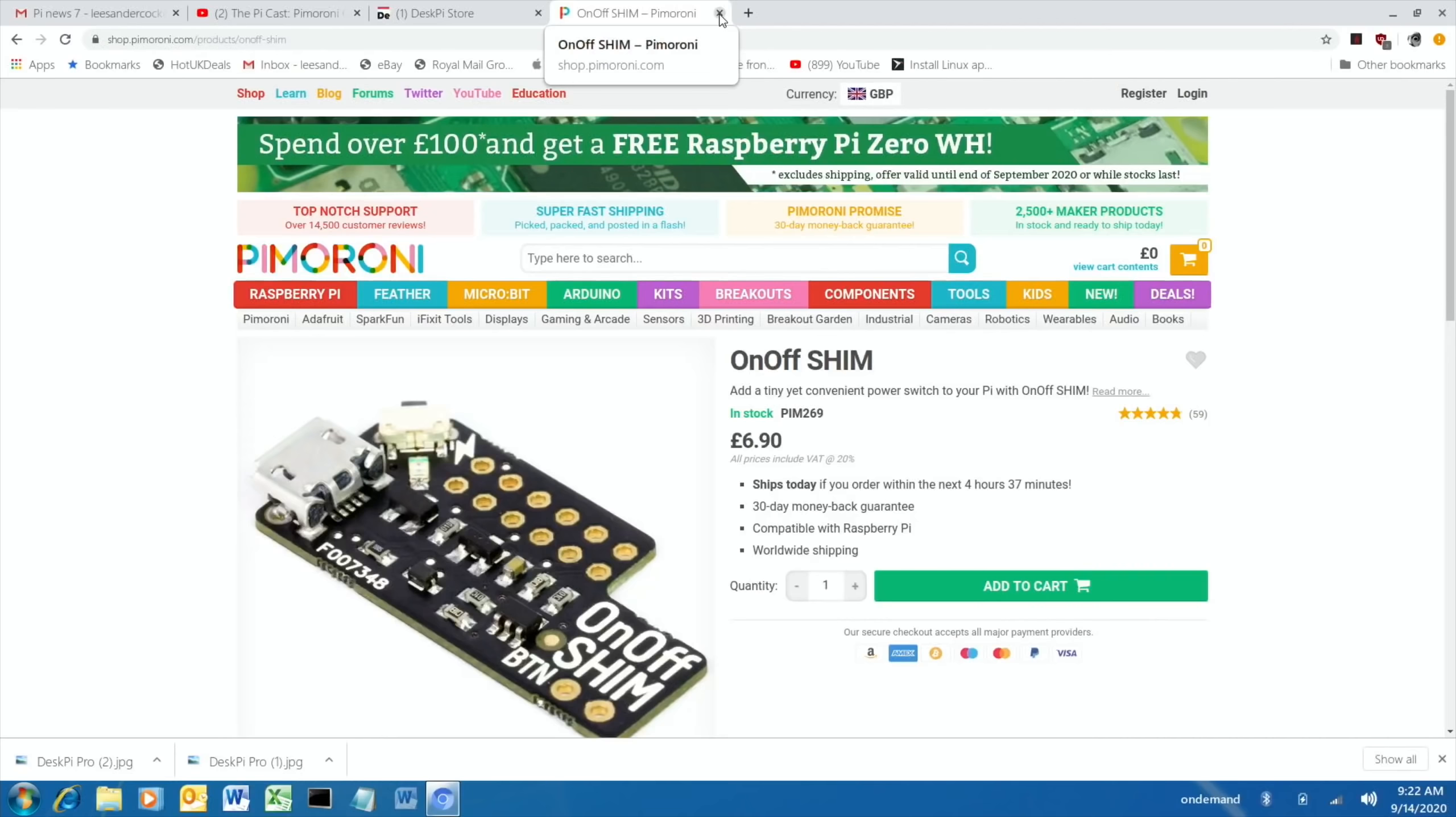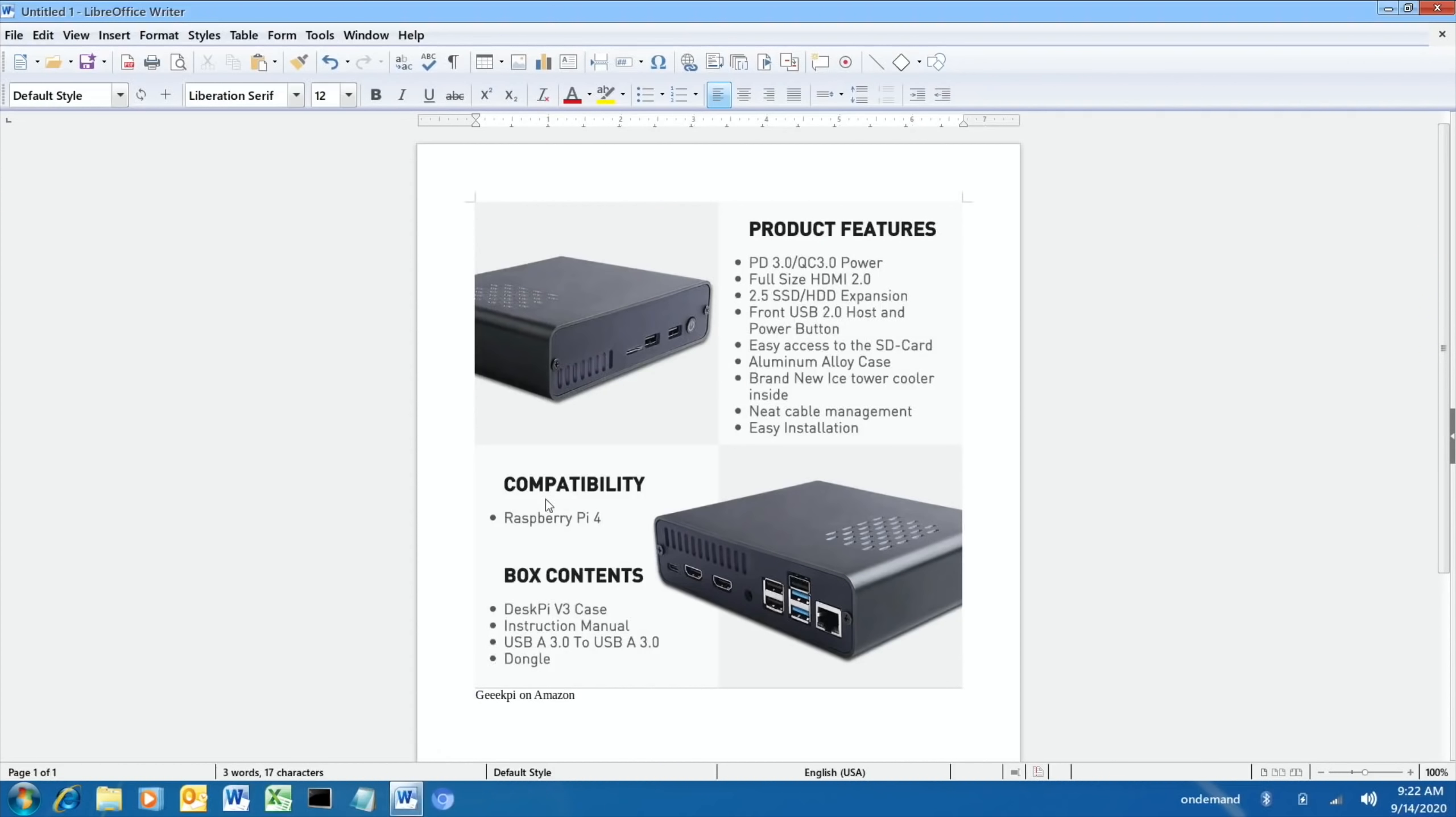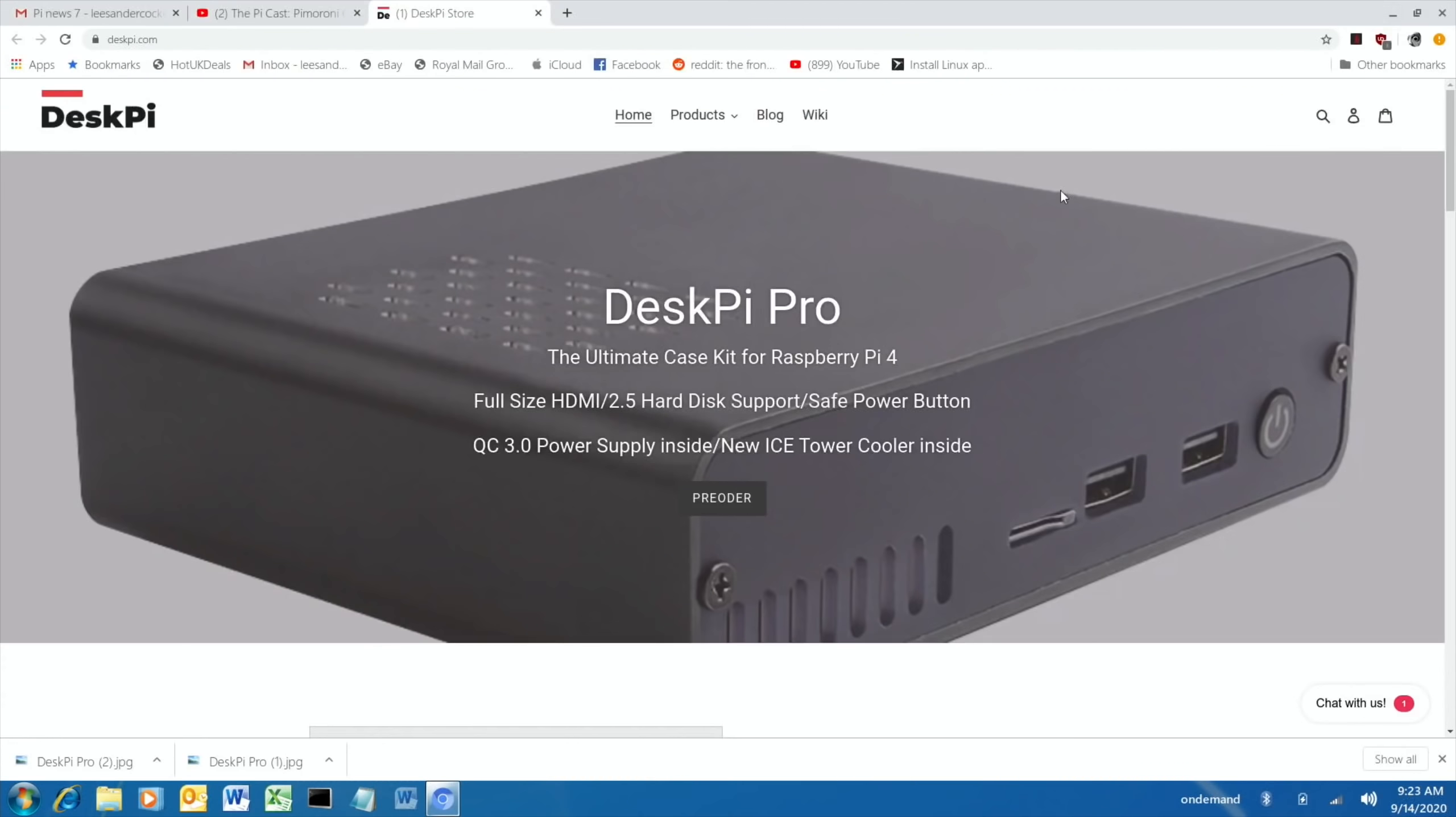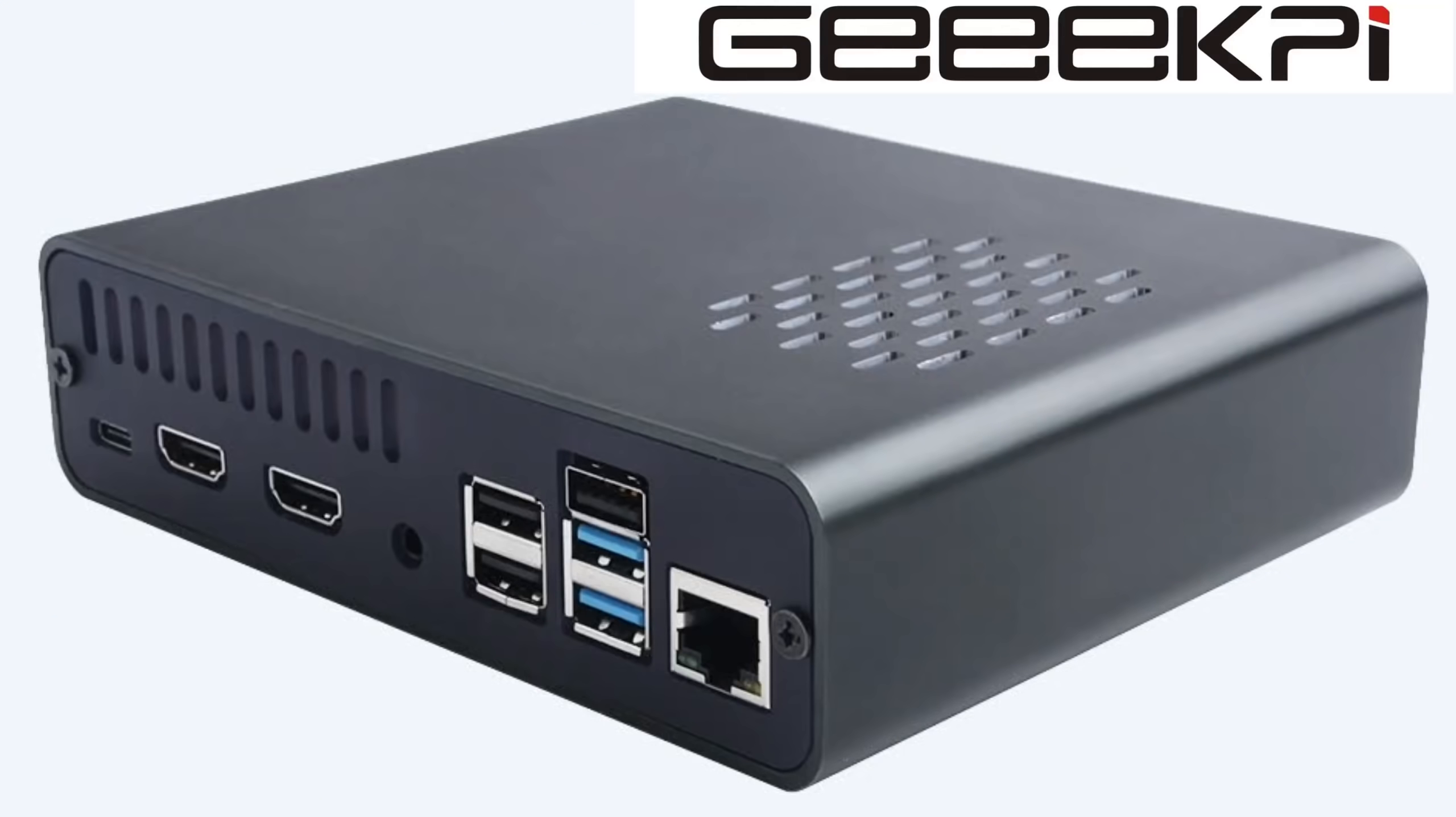The next one is, I got contacted by Geek Pi and they showed me this new product, which is a case which has an SSD or a hard drive expansion in it, but it also gives you really nice connectivity. So on the front you can see, well in fact I've got this. If I go to my desktop, close that down. This isn't released yet. They are sending me one. They asked if I'd be interested and I definitely am.